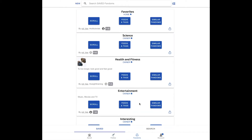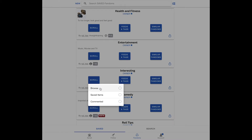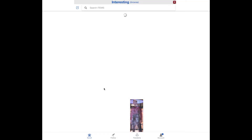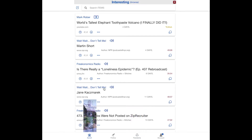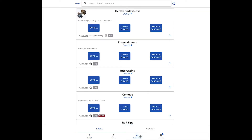What happens if I choose to scroll my interesting fandom? Here I have the option to do a general browse of the fandom items, or I can specifically view the saved items, or items that have been commented on. These are all content items, so when I make my selection, I am taken to the scroll tab, because that is where I can view content items.